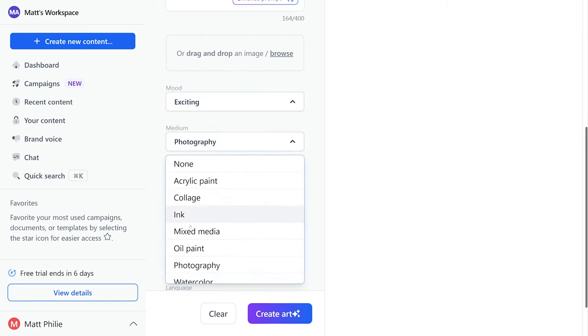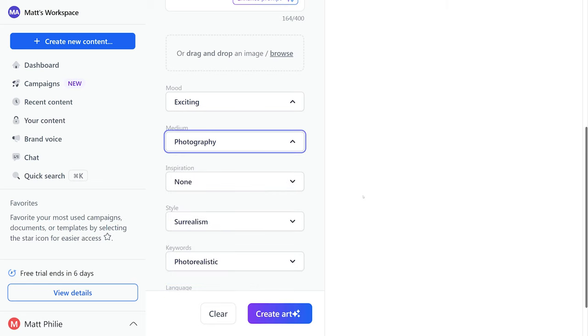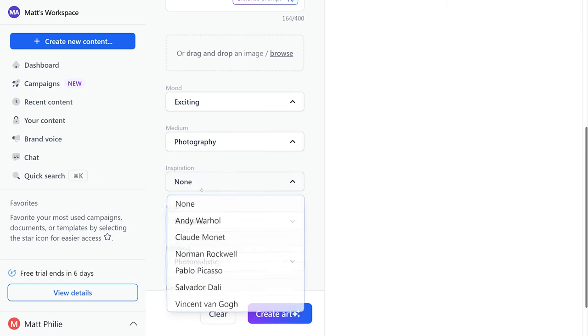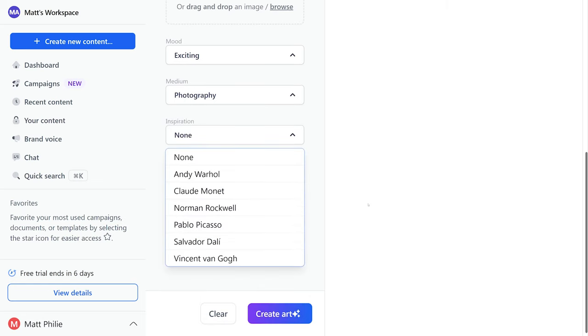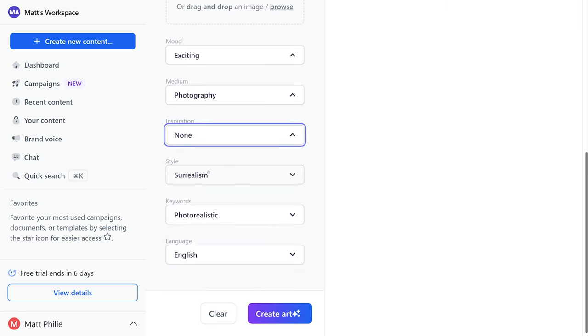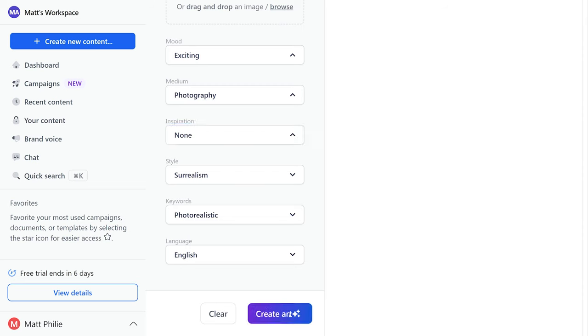If we want we can add a reference image here and we can choose from different selections for mood. There's a whole bunch. We're going to go exciting. We want it to be photography rather than painting or something of the sorts. If you want you could have some inspiration thrown in, and we want it to look super real.